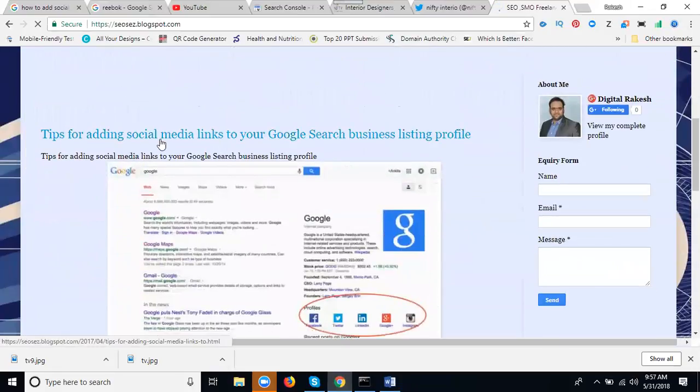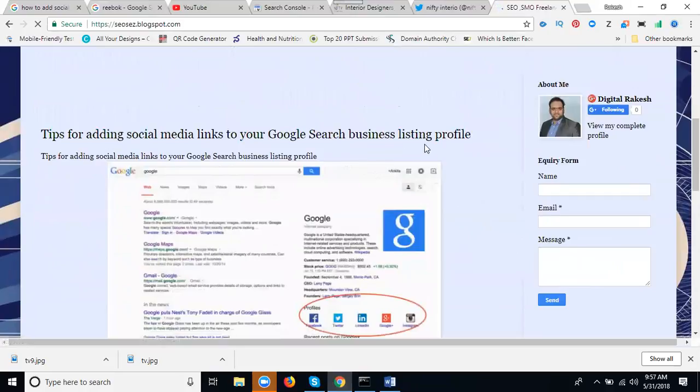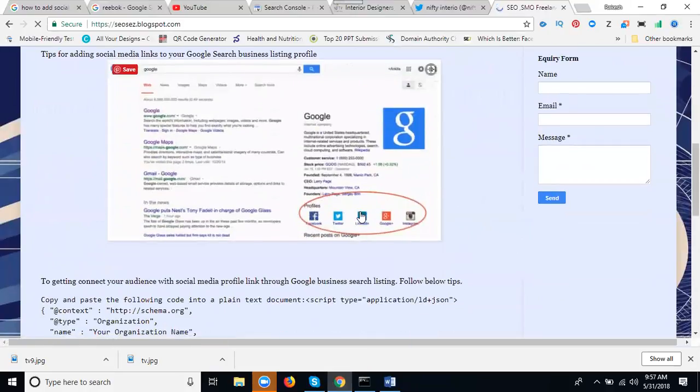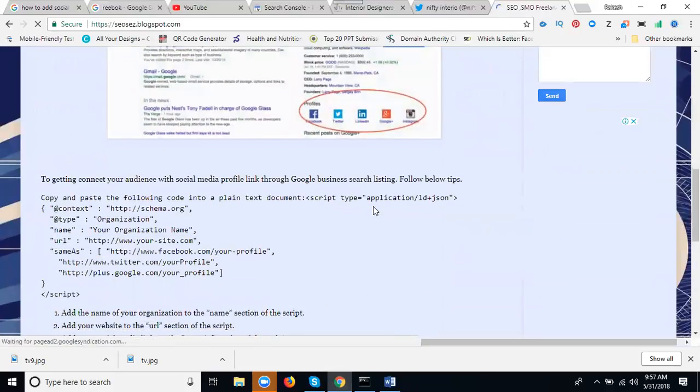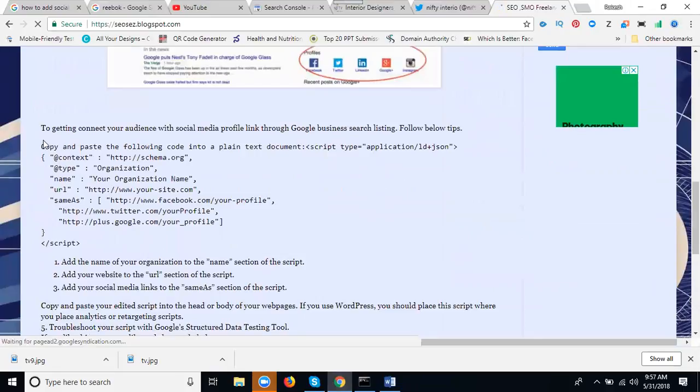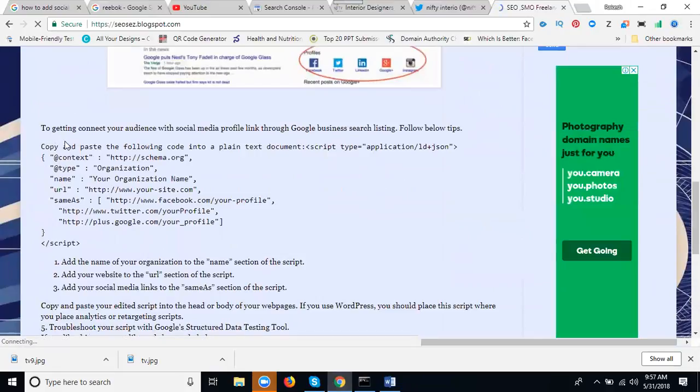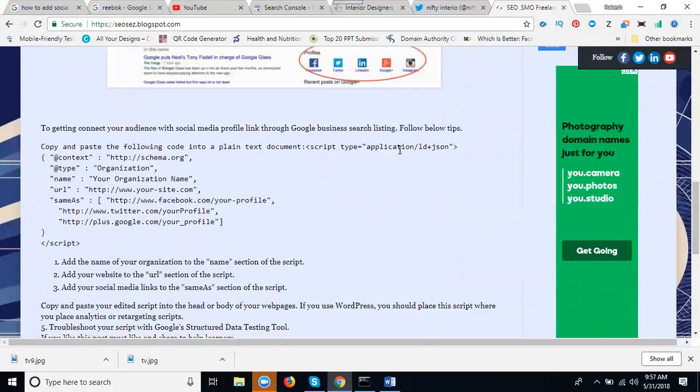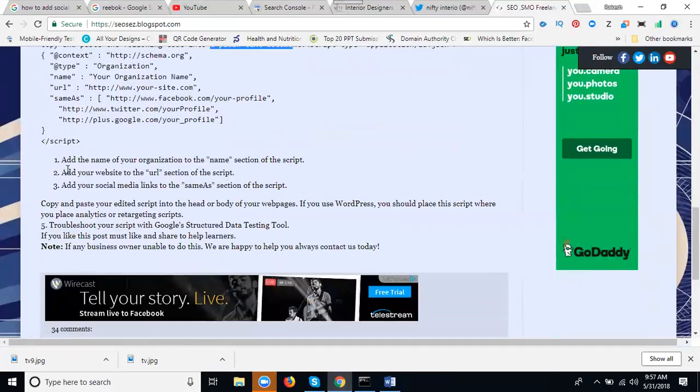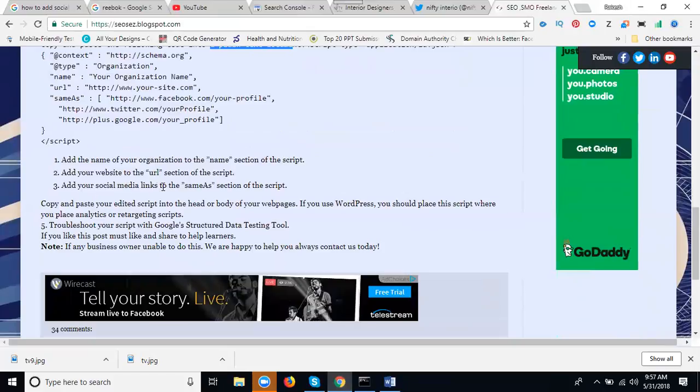If we're adding social media links to your Google search business listing profile, this is your schema. Now first of all, see this one: copy and paste the following into a plain text document with a script tag. Add the name of your organization to the name section. Add your website URL section, and add your social media links to the same as section of the script.